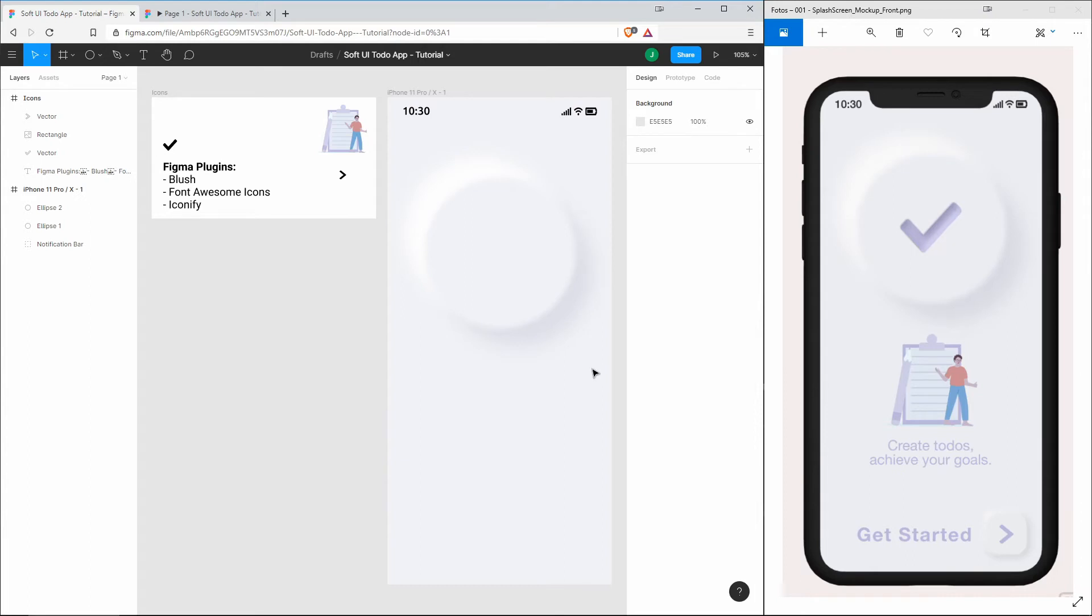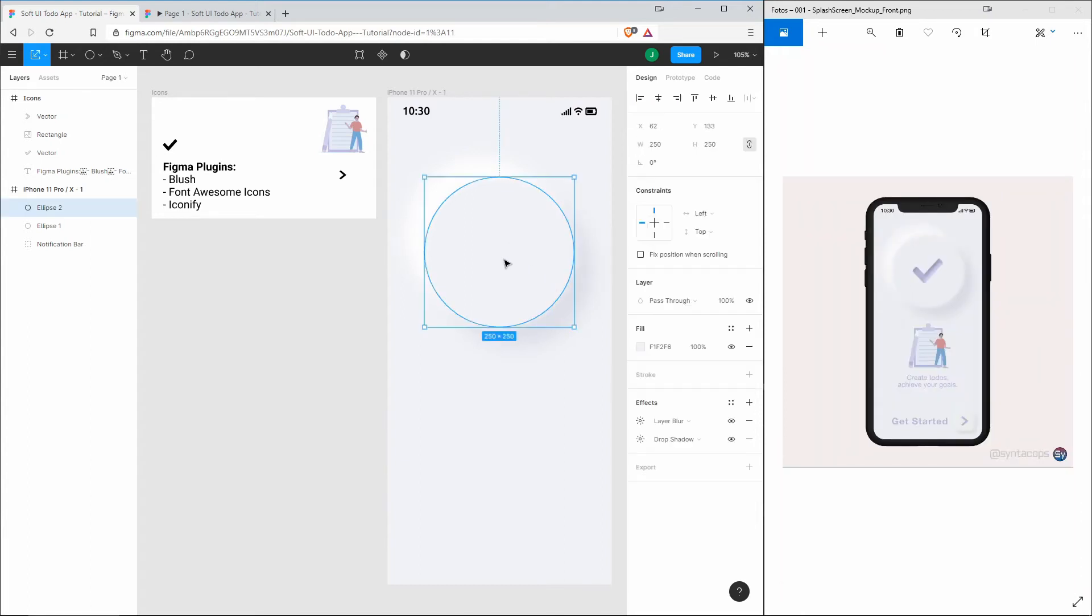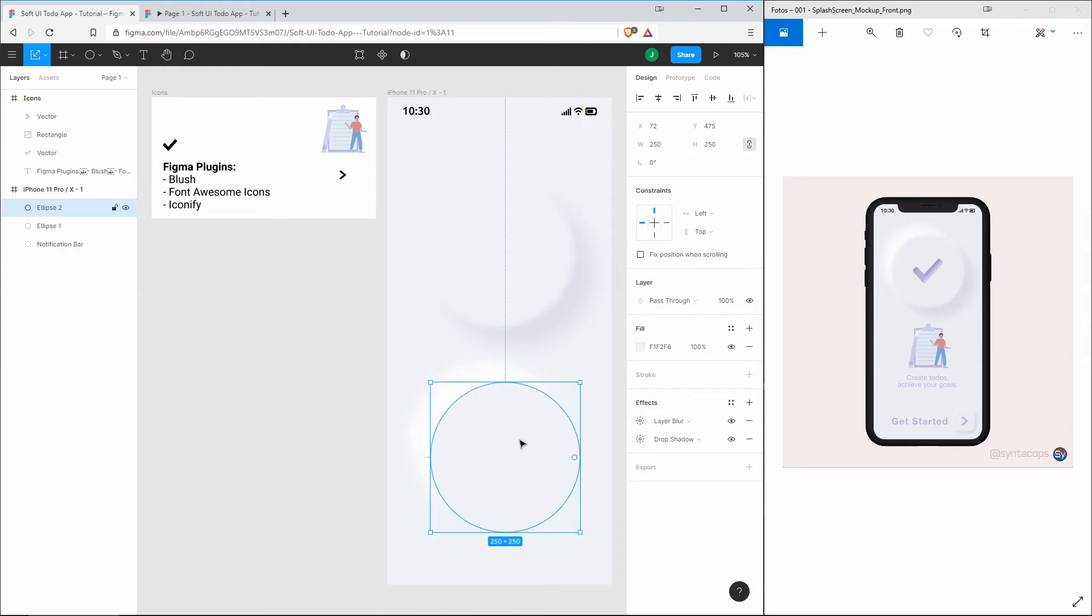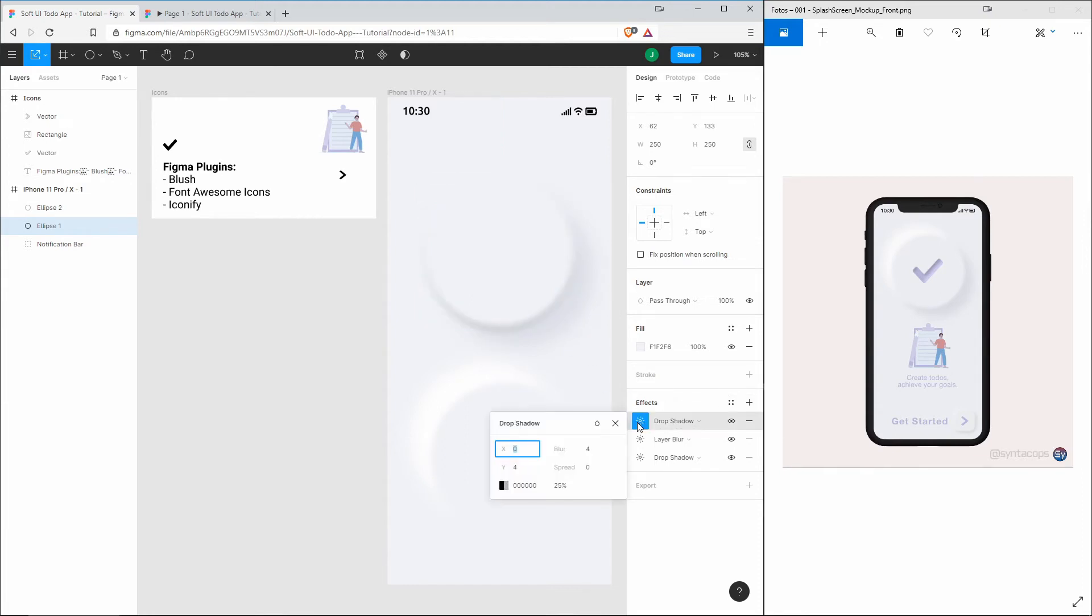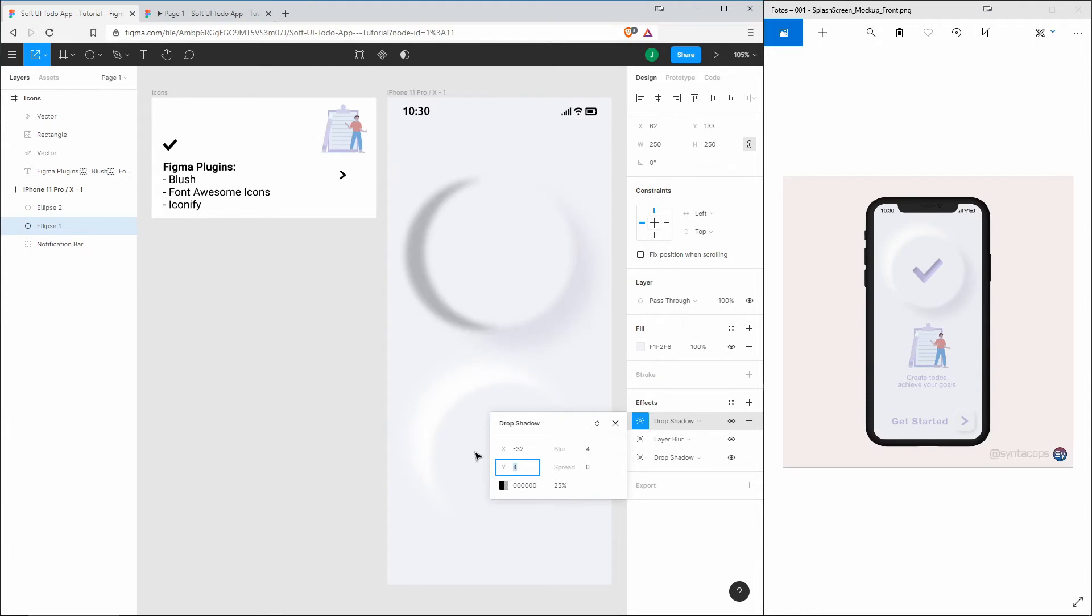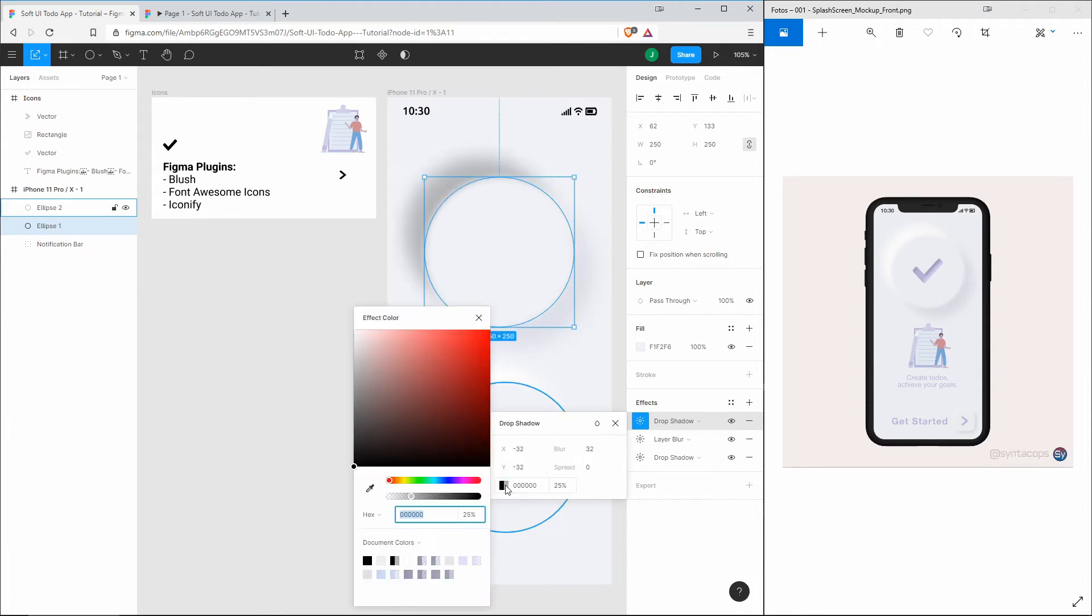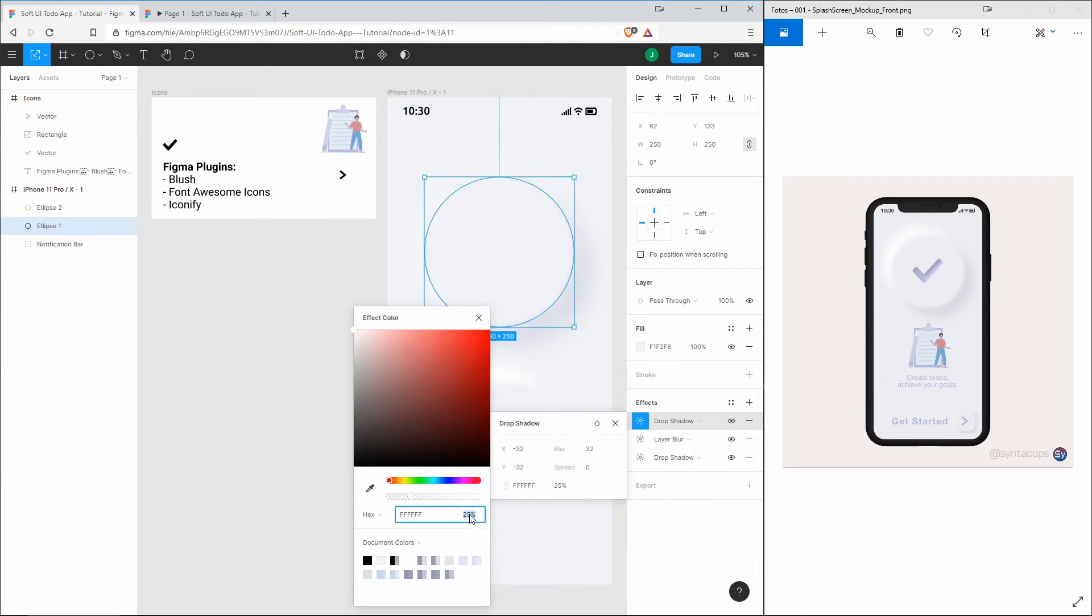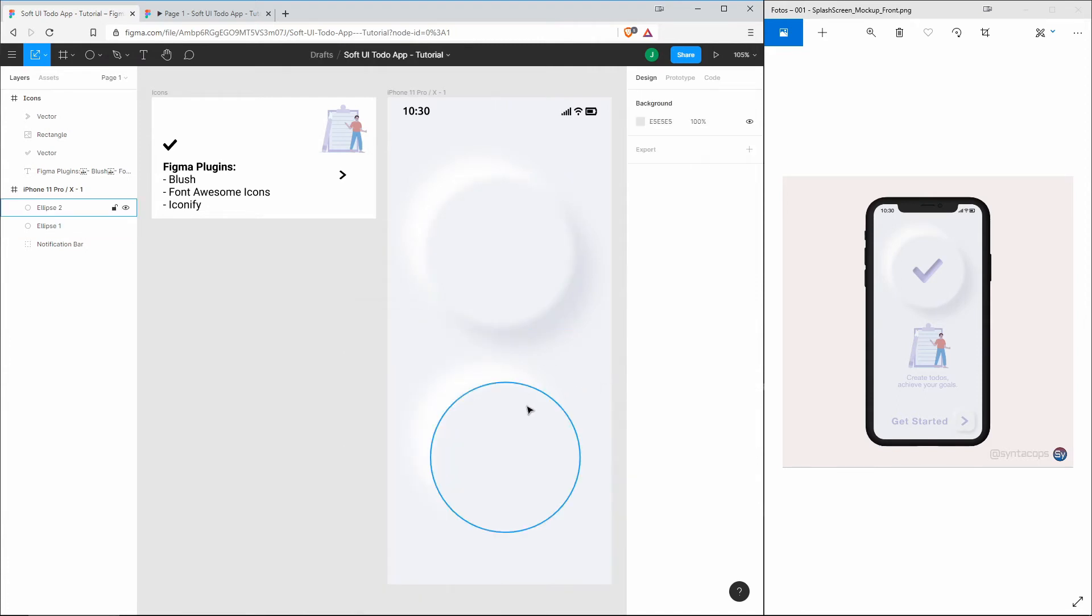I just recognized that we don't even need the second circle because we can add multiple drop shadows to one circle. Let's add another drop shadow with -32, -32, and 32, change the color to white, and set it to 100%. As you can see, the second circle isn't really necessary.